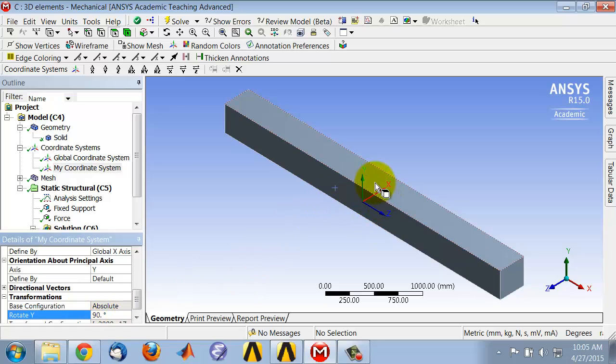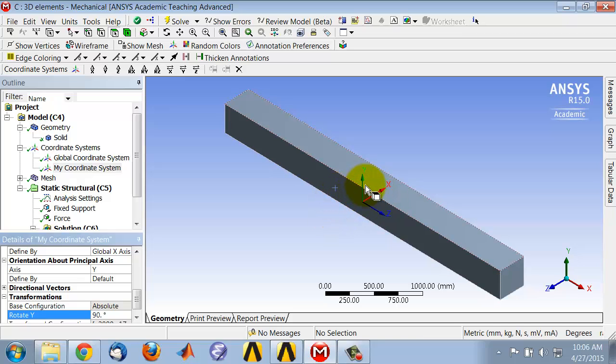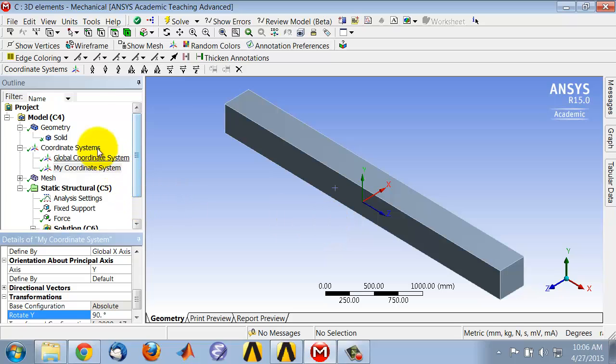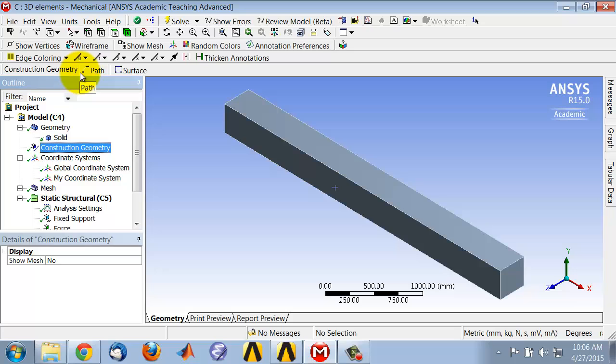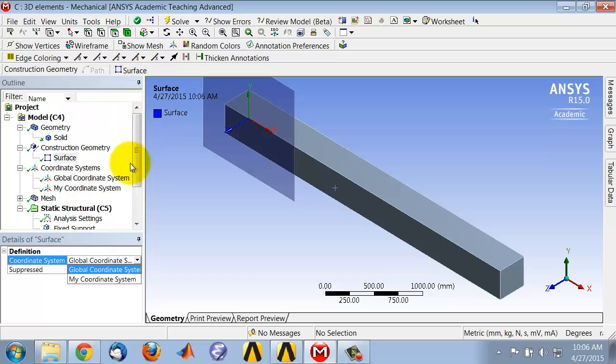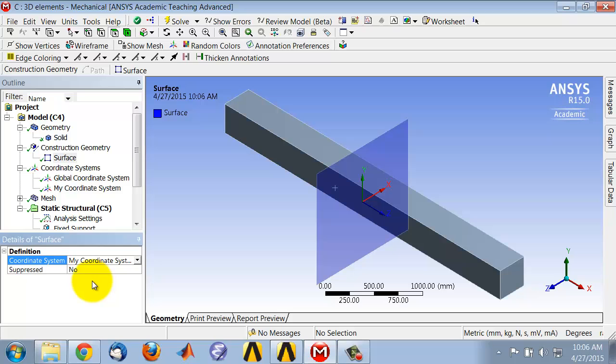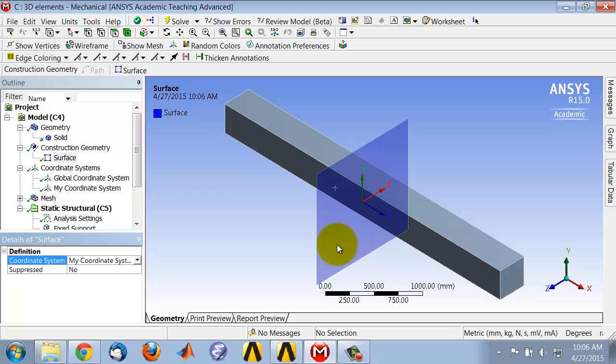So you can see now my xy plane is where I want it to be in order to do a suitable cut through the model. Then I go to model and say construction geometry. And then we have usually done path. We do surface, and we create the surface using the coordinate system that I just created. So it shows you that surface is going to be created by taking the xy plane of the new coordinate system and cutting through the model.